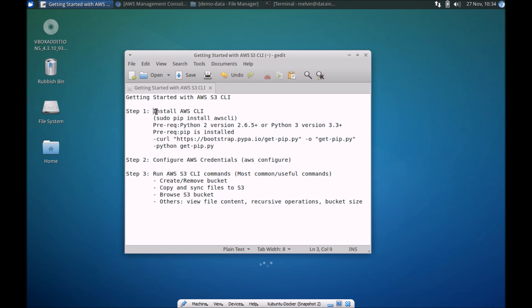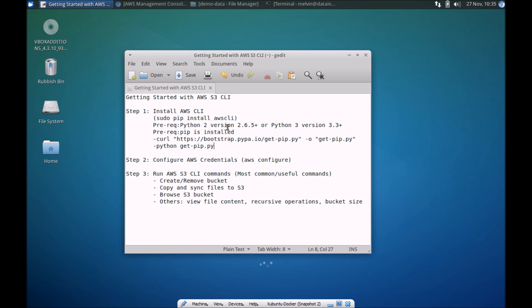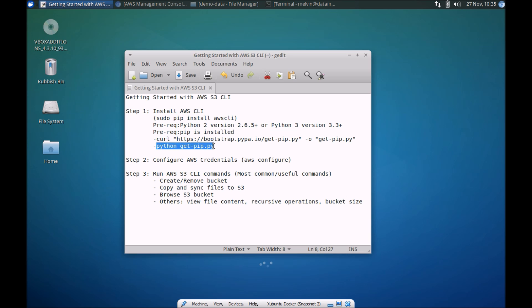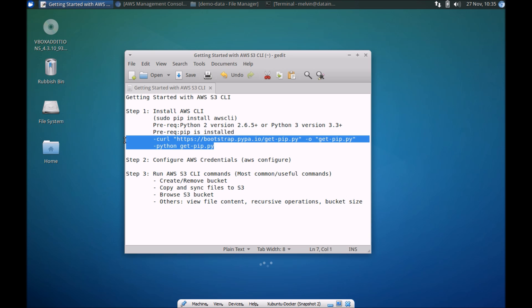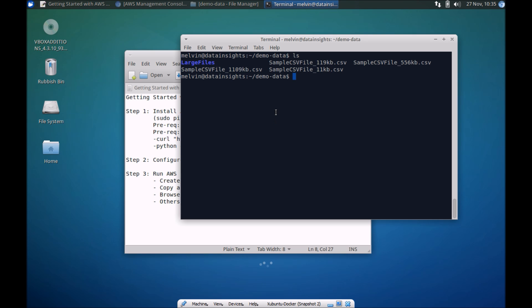The first step is to install the AWS CLI. As I pointed out earlier, I'm going to be using pip install. To do pip install, you need to have Python — the more recent versions, any of the supported versions — and of course, pip itself. If you don't already have pip, you can install it by downloading this Python file and running this command here. You'll find these commands in the description of the video.